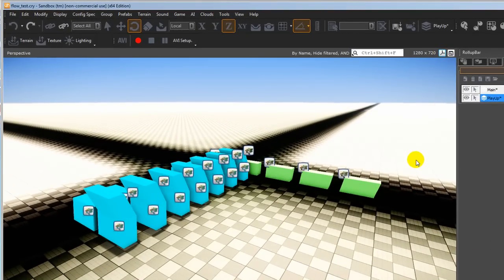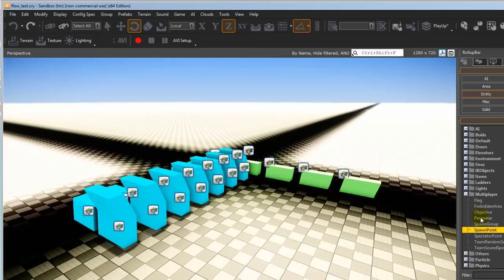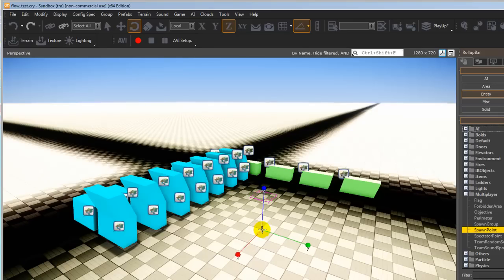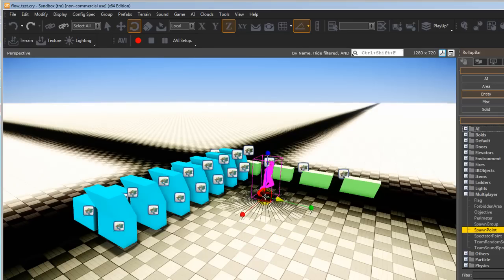To start with we're going to add the spawn point, which is an entity. We're going to go up to the objects palette in the roll up bar and go to entity. I've already got it here, so it's multiplayer and then spawn point. It can be used in single player environments as well. Click and drag that in and you can see it here, get it in the right place.